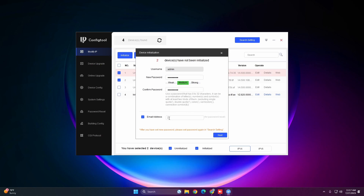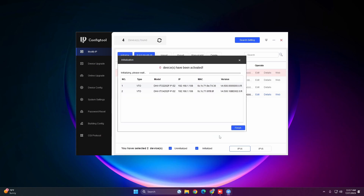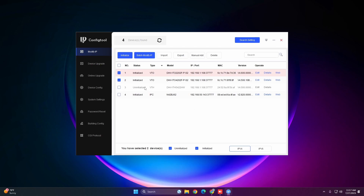It's going to ask us to enter an email. For the tutorial I'll skip it, but it's highly recommended to enter an email so you can reset your password. Hit Next, and once the devices are initialized hit Finish. You will now see the status change to Initialized.